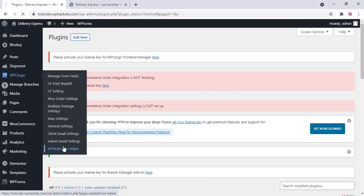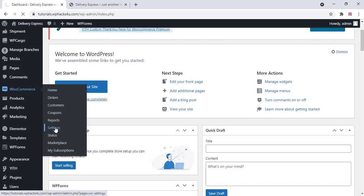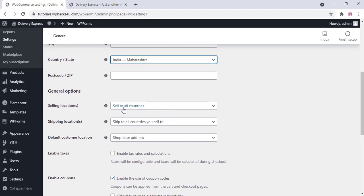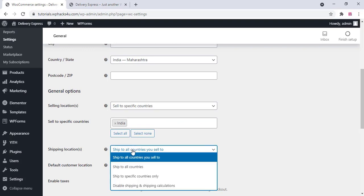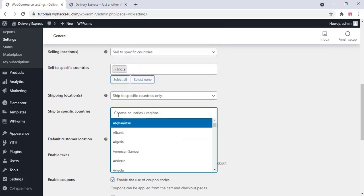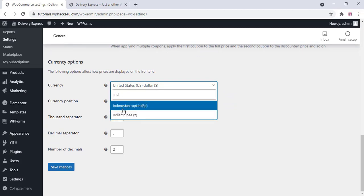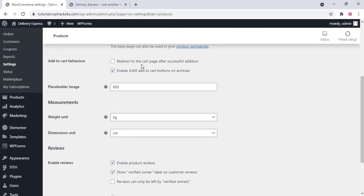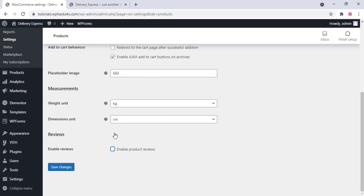Go to WP Cargo, then the license helper option, and activate all the plugins. Go to WP Cargo settings and set up your configuration — select your billing store address, add your selling location, choose your currency, and click save changes. On the products option, you can enable or disable reviews according to your requirements.